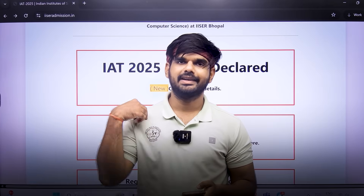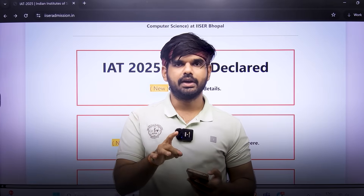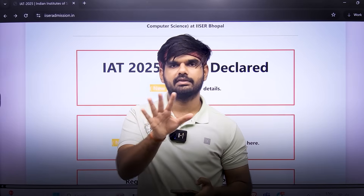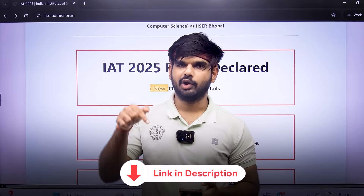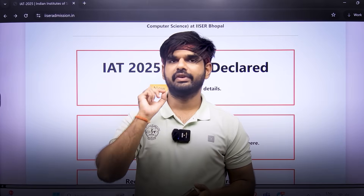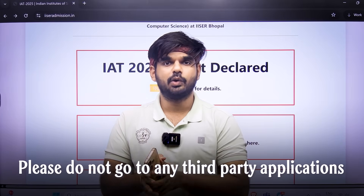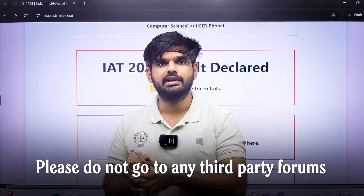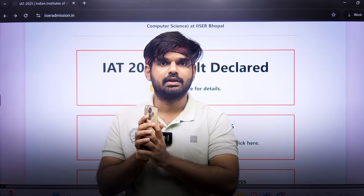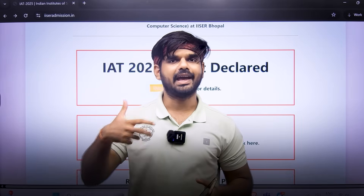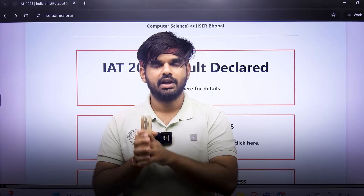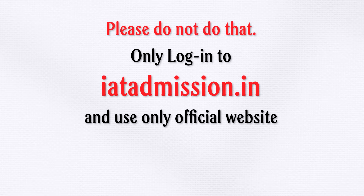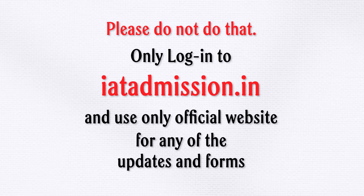Number seven: which IISER can you get depending on your rank? We have already made a detailed video on that. Fill the rank-versus-marks Google form that is available in the description of that video and this one. Very importantly, please do not go to any third-party application platform or forum related to your IAT results. There are reports of people getting scammed and losing money, which also jeopardizes your IAT results and your dreams to pursue basic science research. Only log into iatadmission.in and use the official website for any updates and forms.